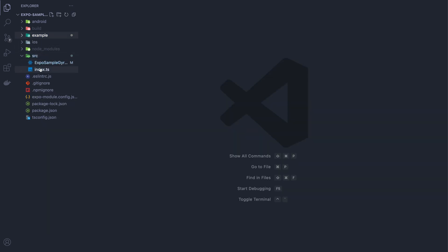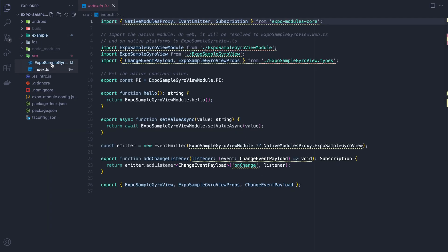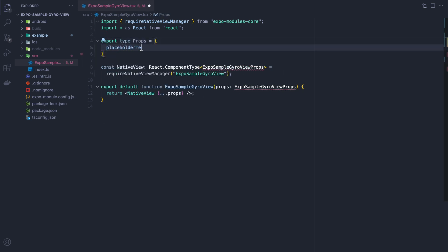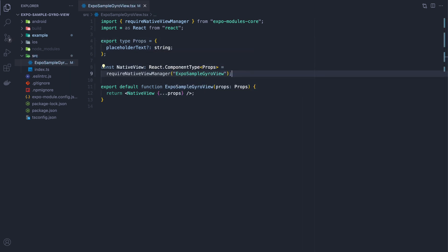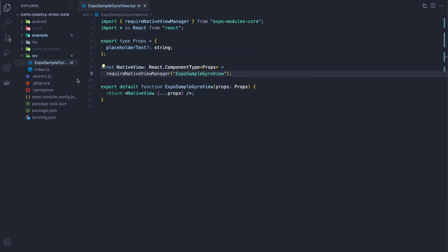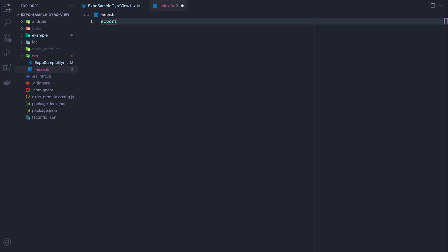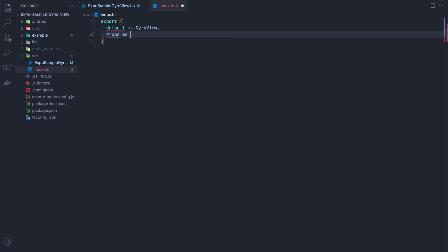Now we're going to make some changes to our library. First we'll go to expo-sample-gyro-view and export a type for our props. We're going to do placeholder text first because it's easiest. After that we'll delete everything in the index and just export our props and our view to keep things simple.